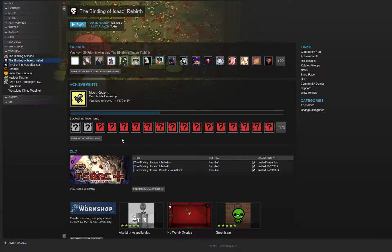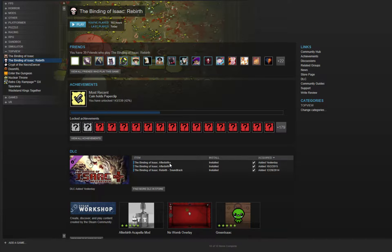So you see, right here, under item, it says the Binding of Isaac, Afterbirth Plus, correct? Uncheck it,